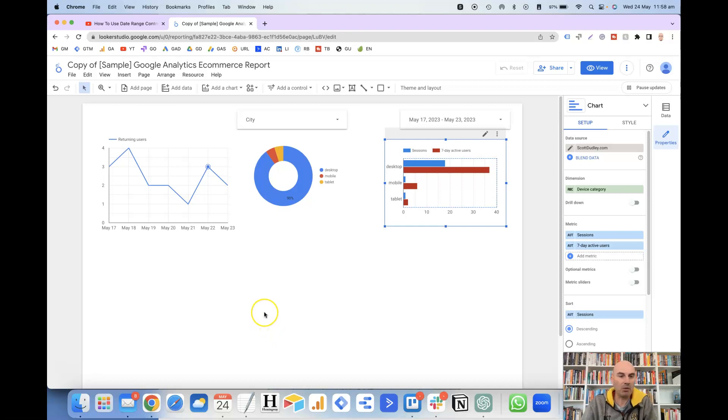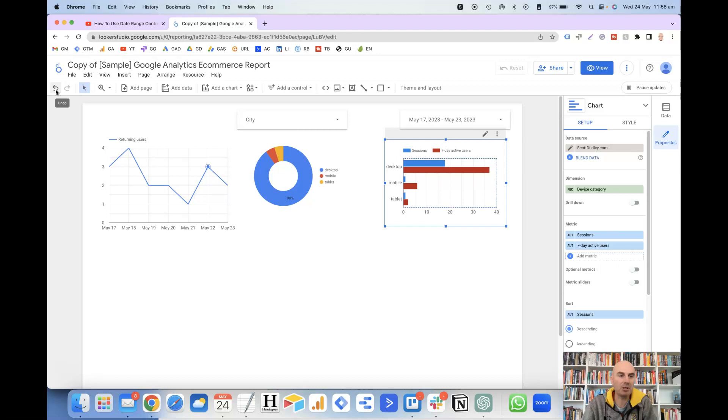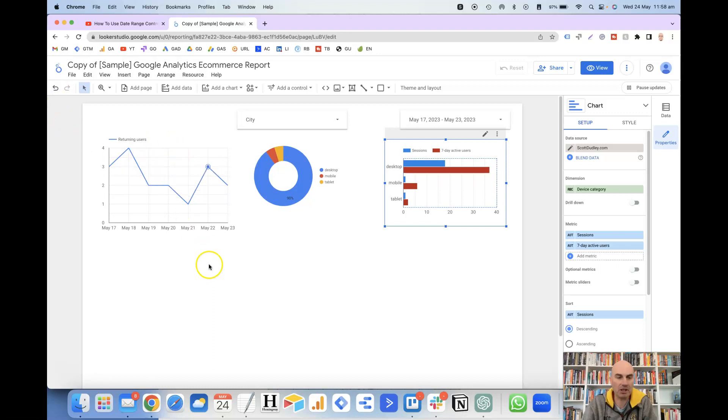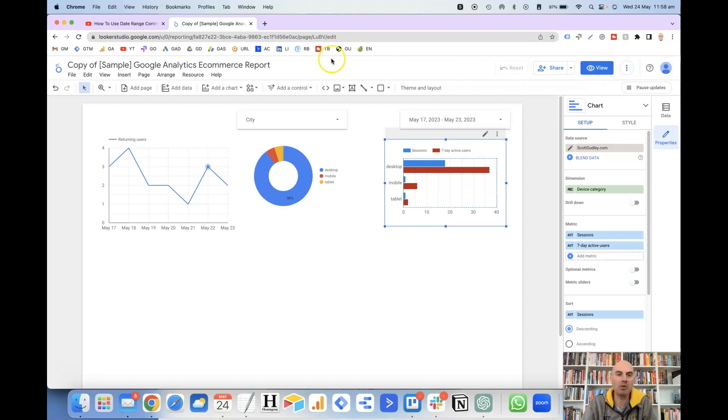Once you've made changes to a report, you'll notice that this option here to undo is enabled. This will allow you to keep undoing all of the previous changes that you've made up until the point where you either hit the View button here to view the report or you close the browser tab. So if I click on undo,